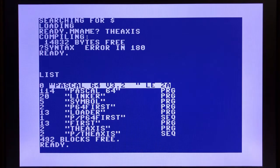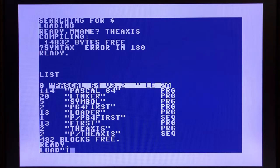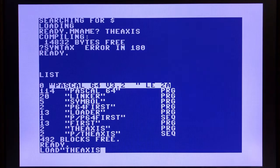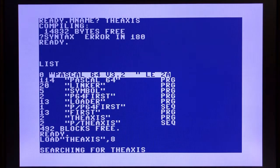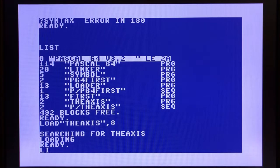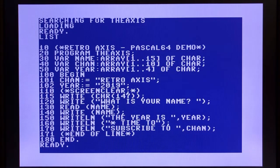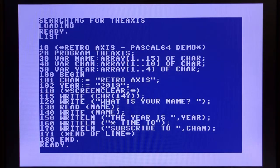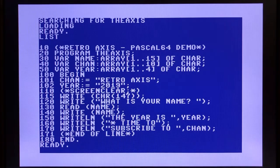First, let's take a look at our source code. Let's load theaxis as we would any BASIC program. It does load and we can do a listing. We'll see here that while this is Commodore BASIC that we're in, this is actually not BASIC. This is indeed Pascal.